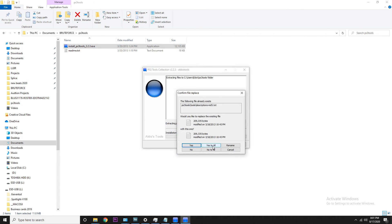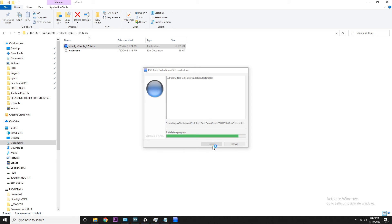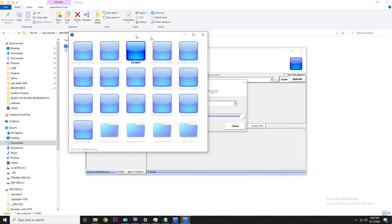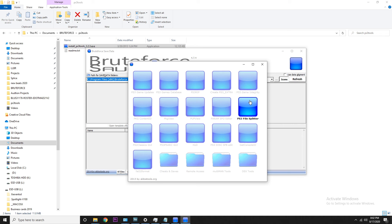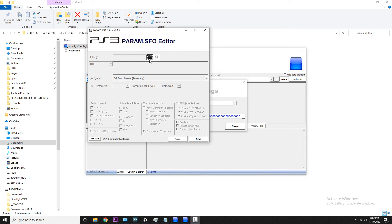I'll go ahead and reinstall PS3 Tools so you can see what it looks like when it pops up. Right now your thumb drive should be plugged into your computer, and this is where that PS3 save data folder from your console is gonna come in handy. This is PS3 Tools — it has a lot of different icons. The one we want to click on is the param.sfo editor.